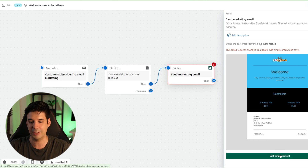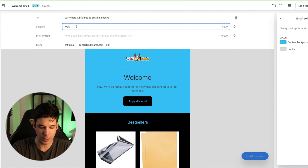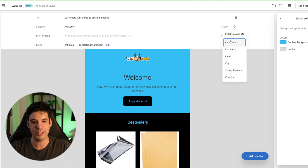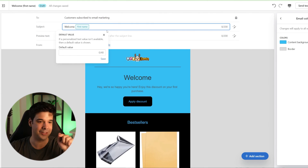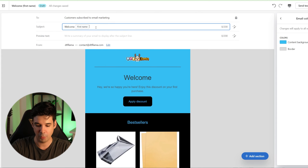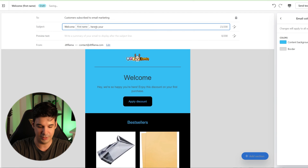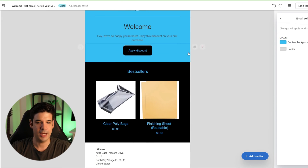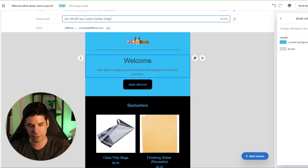This is a marketing email that Shopify pre-built, but it looks pretty basic, so we're going to change it by clicking 'edit email content.' For the subject, we'll put 'Welcome' and then use the dynamic field tool to insert the customer's first name — we have this because we asked for it on the form. So the subject becomes something like 'Welcome, Steven.' Preview text: 'Get 10% off your custom transfers today.' Editing the email content is pretty simple.